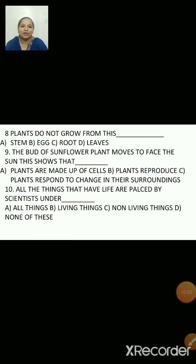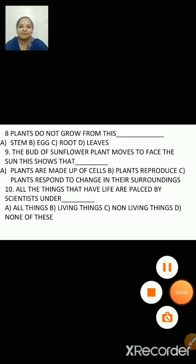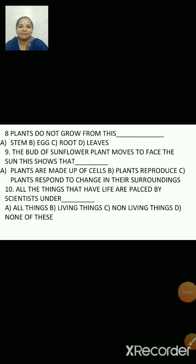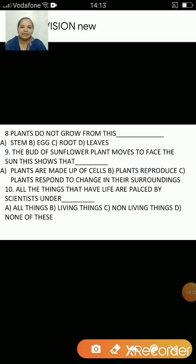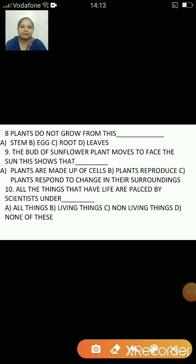Plants do not grow from — stem, egg, fruit or leaves? The answer is B, eggs. Plants do not grow from eggs.